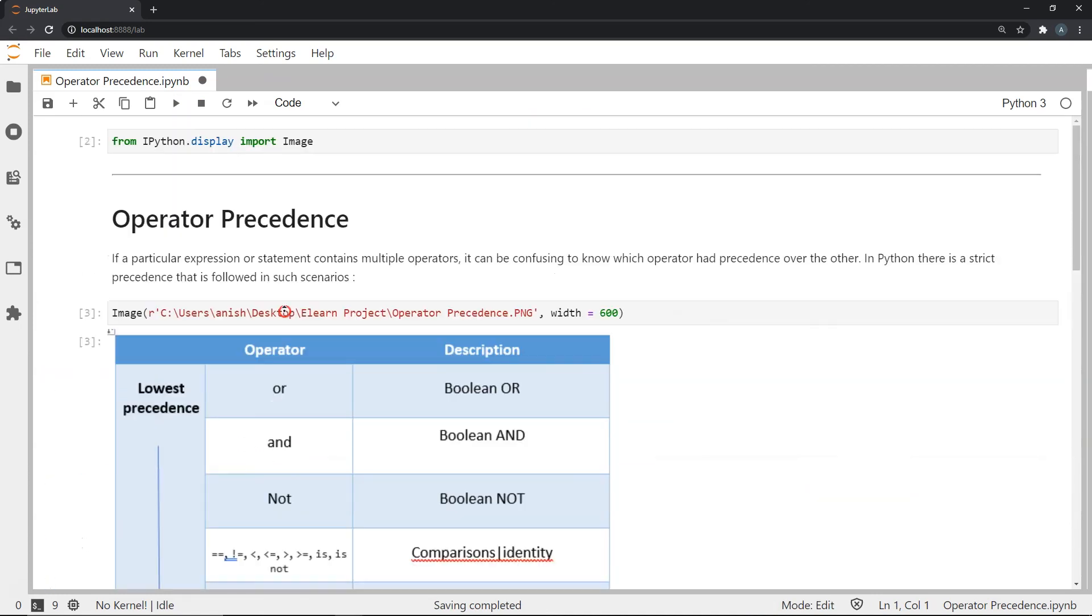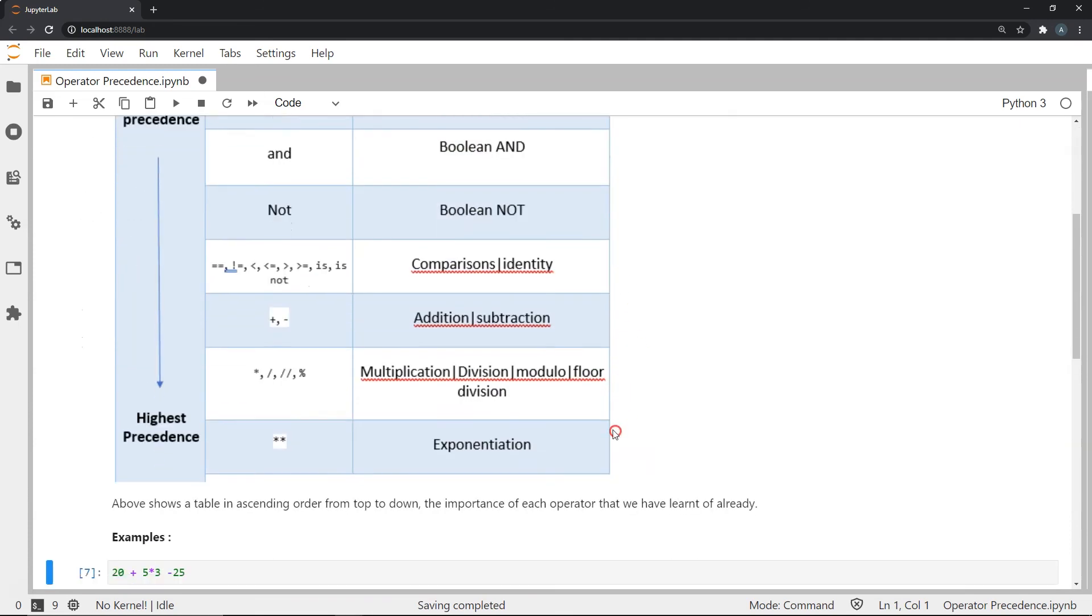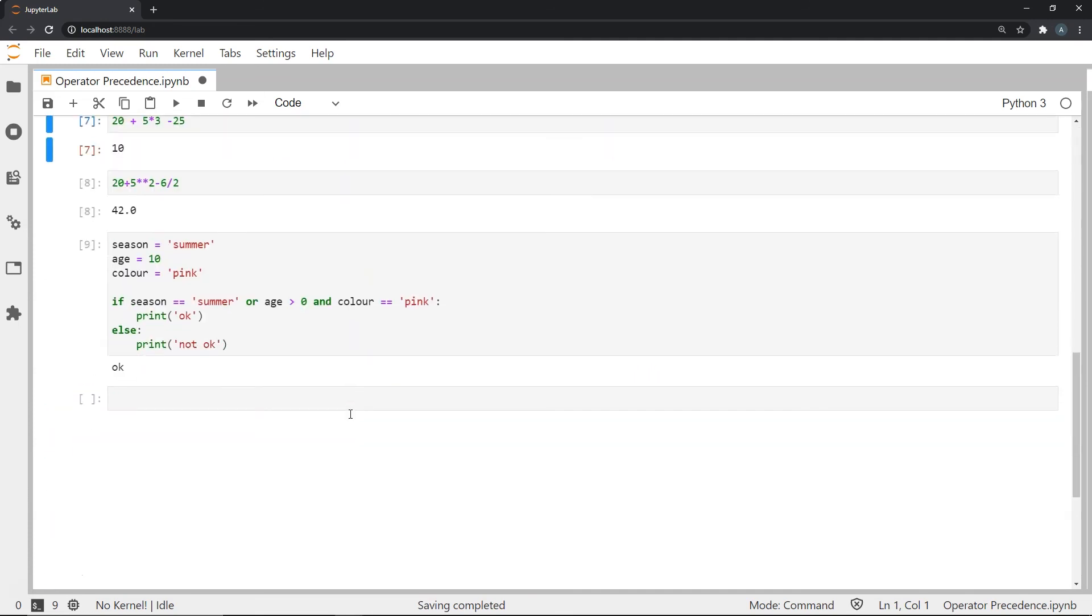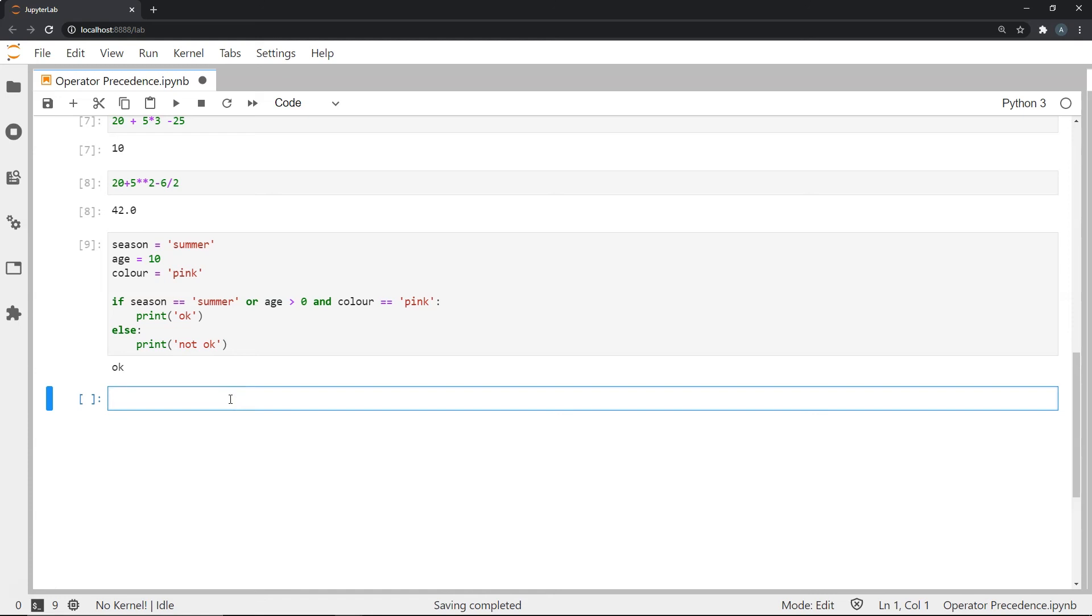So this is an example on operator precedence. Of course, it always helps to try to fiddle around on your own, create random expressions out of the top of your head and see how exactly Python is evaluating that and try to understand and break it down on your own. And this is probably the best practice you can do to understand operator precedence.